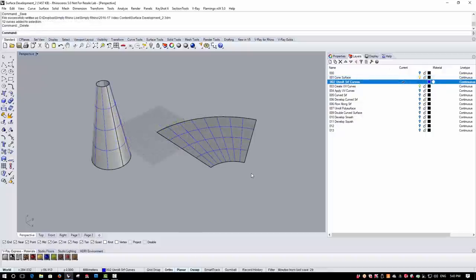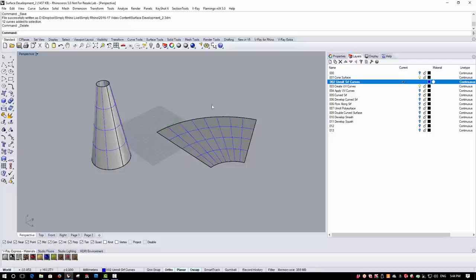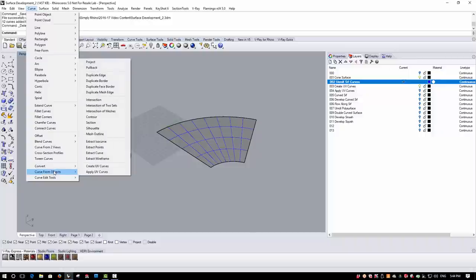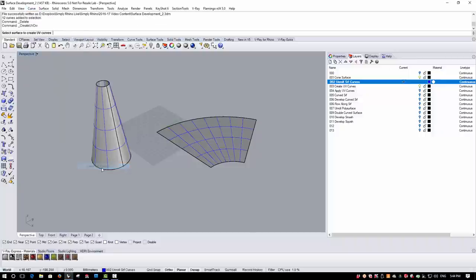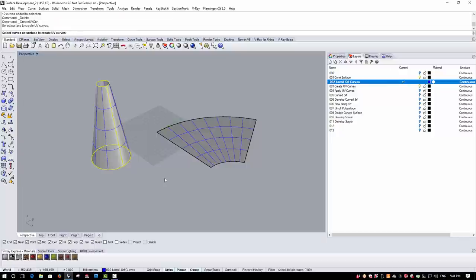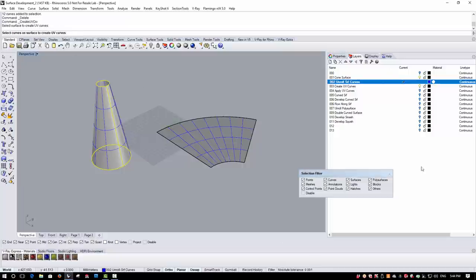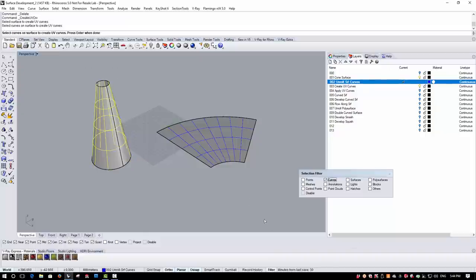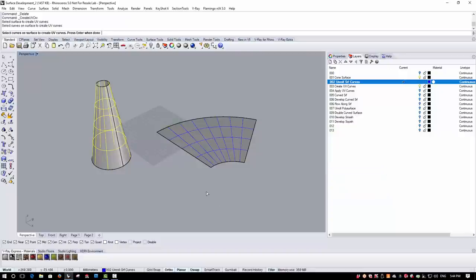There is a second way to create curves from a surface, slightly different from developing by unrolling, and that is by creating UV curves. The UV curves are the parameter curves that actually make the surface, so we get a slightly different result than the developed pattern. This is also a Curve from Object command and it's called Create UV Curves. I pick the surface, then just like the unroll command I select the curves on the surface I want to create UV curves from.